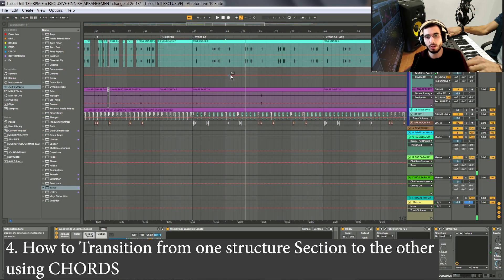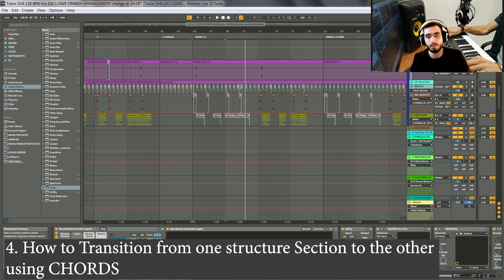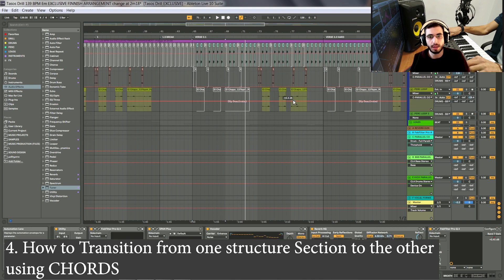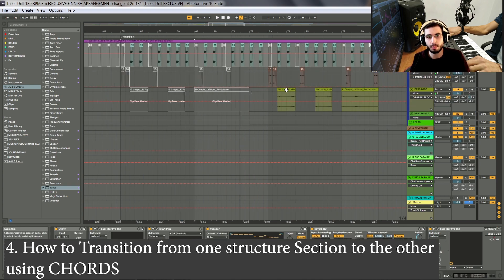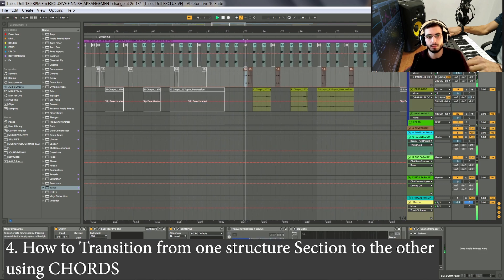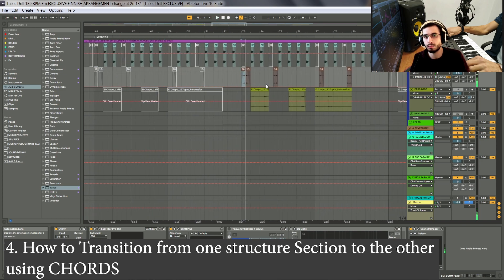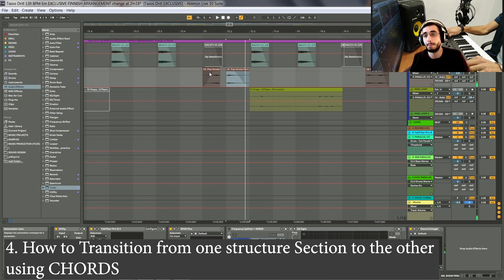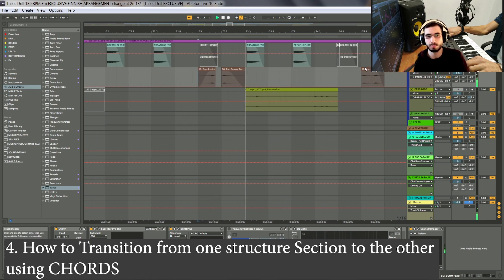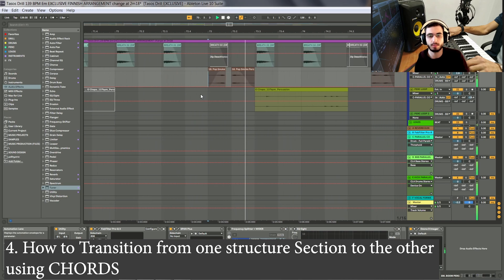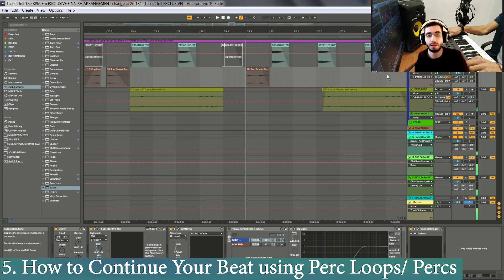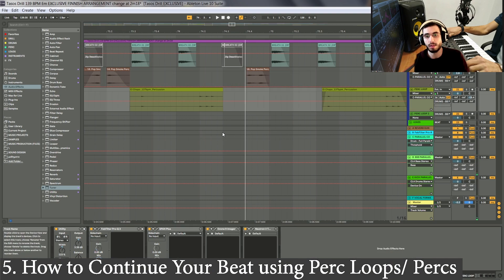I'm also changing how some drums are sounding, or how some perk loops that I have here are laid out within the beat. I also have this — which is the same thing as this, but just reversed. And I'm panning also this perk loop.